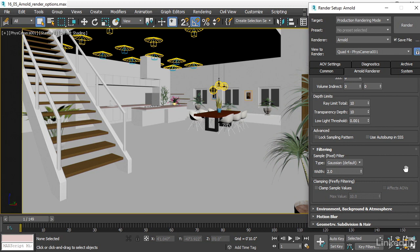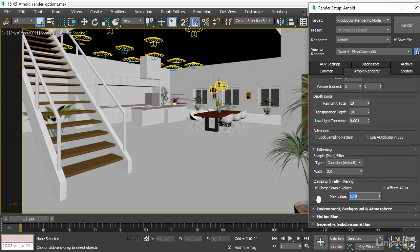We can fight that grain or reduce the grain and reduce the appearance of very light-colored or bright specks, known as fireflies, by enabling clamping. What this will allow you to do is sort of even out the values in the samples. I'm going to set my clamp max value to a really low value in this case of 0.4.